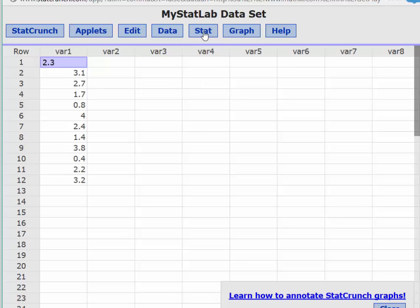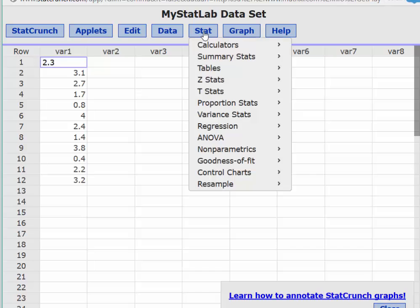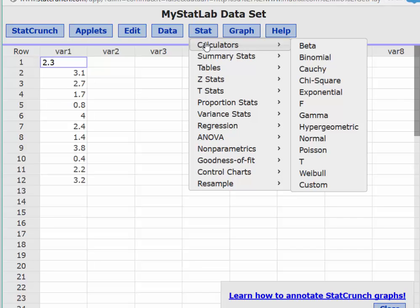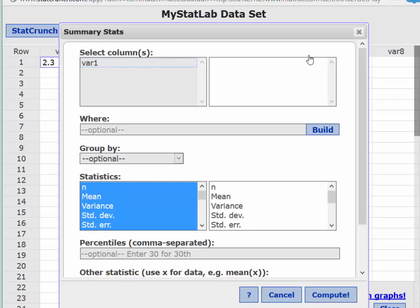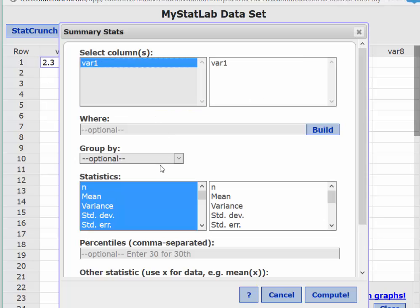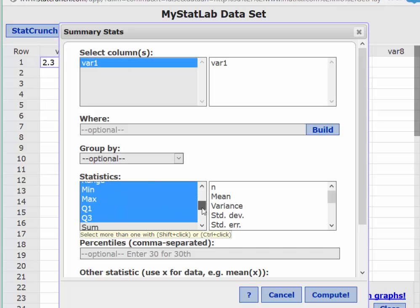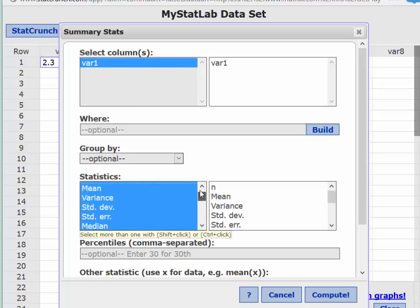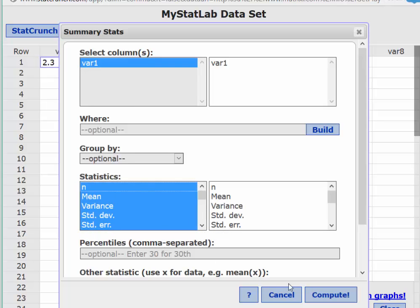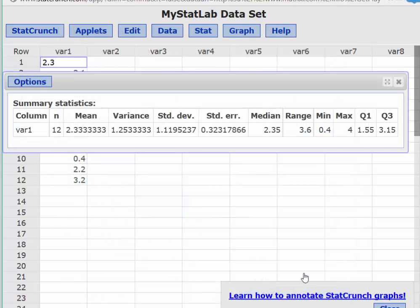Let's go to Stat, Summary Stats, and column. I want to select the variable column. I want to check and see what we have over there: the n, the mean, the variance, standard deviation, and so on. We'll have pretty much everything we need. So I'm just going to click on Compute.